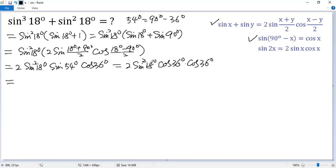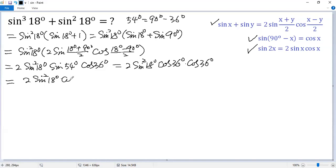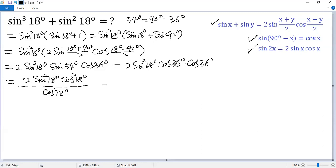Now we want to change 18 degrees — double it using this identity. To do that, we multiply by cosine 18 degrees squared, so we get 2 sine 18 degrees squared times cosine 18 degrees squared. But we also need to divide by cosine 18 degrees squared, and here we just combine them, so we get cosine 36 degrees squared.